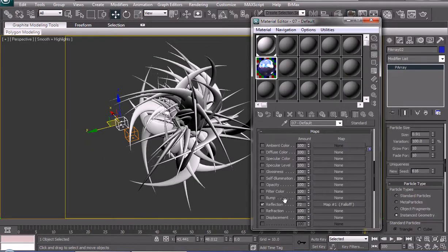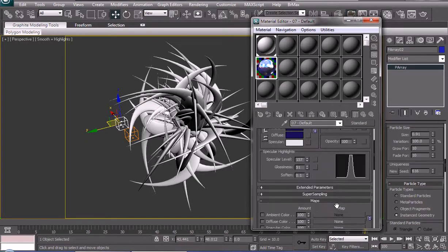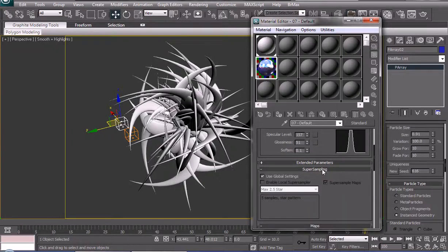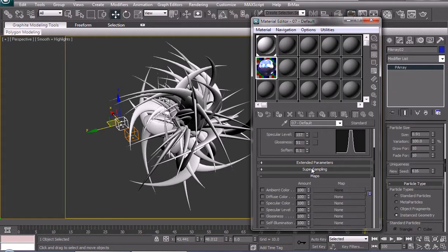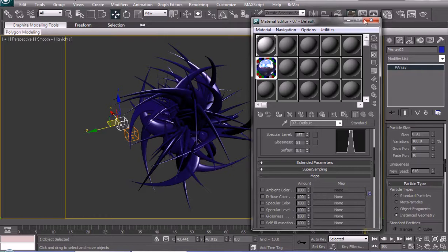Lower the reflection to 70% or so. You can always add bump maps, whatever, to your materials, but we're not going into that. We could turn on super sampling for better reflections. And apply that to both particle systems.